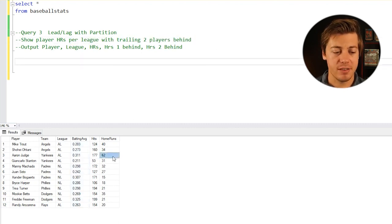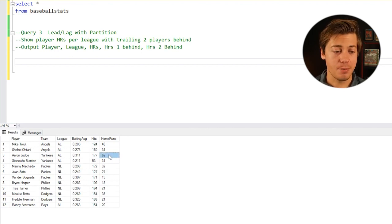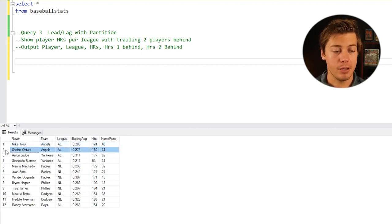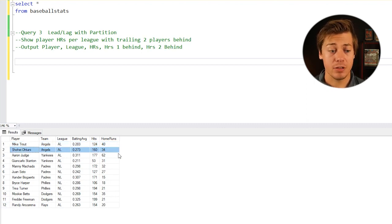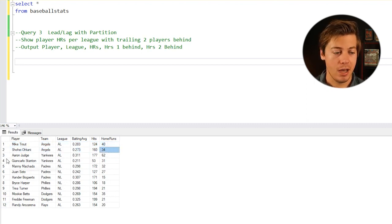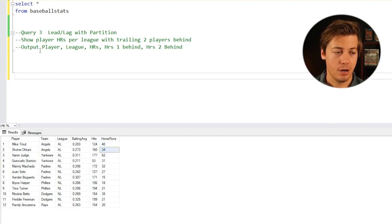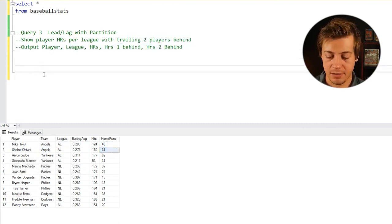What we're trying to do is show the player home runs per league, which this per league is going to give you a hint for the partition by, with the trailing two players behind. Aaron Judge has 62 home runs, this is going to be first in this table. The second player would be Mike Trout with 40, the third would be Ohtani. We want to have columns showing 40 home runs and 34 populated next to Aaron Judge. So let's build this out.